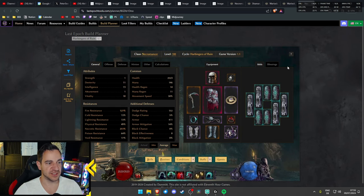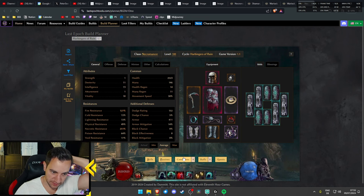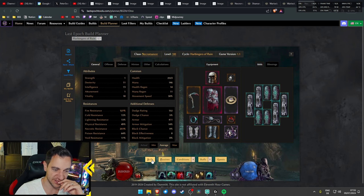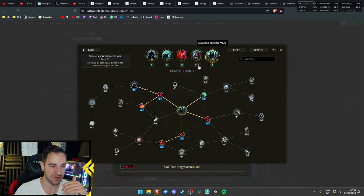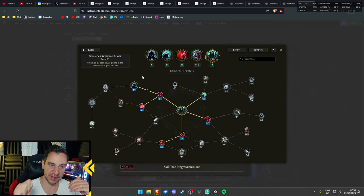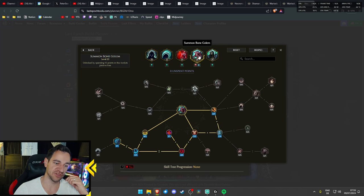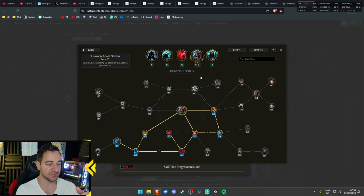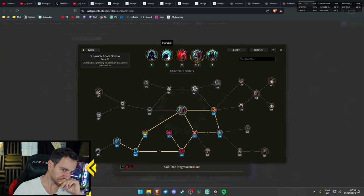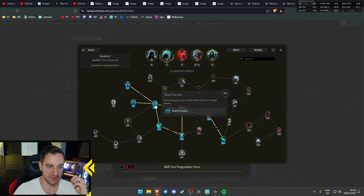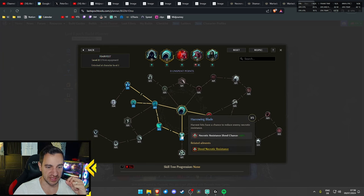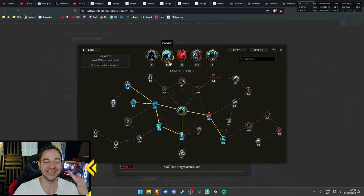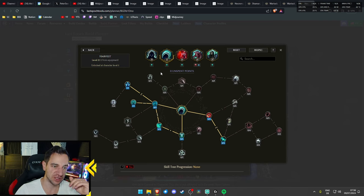Then the next one, this is the Bart and Bob build. It's a funny build, I like this a lot, it's a great build. Basically the idea is you have one big Archmage who does all the damage, he's your damage dealer. This is Bob. And you have Bart, which is your Bone Golem, which is the tank. So you have only two minions, the tank and the damage dealer. You yourself, you do have Harvest to have a little bit of fun, but it's mostly to gain Ward if you hit cursed enemies and gain Necrotic Resistance Shred and Spirit Shards. You don't really need it, but I kind of like it as an addition. You can drop the Harvest for something else, but it is kind of cool.